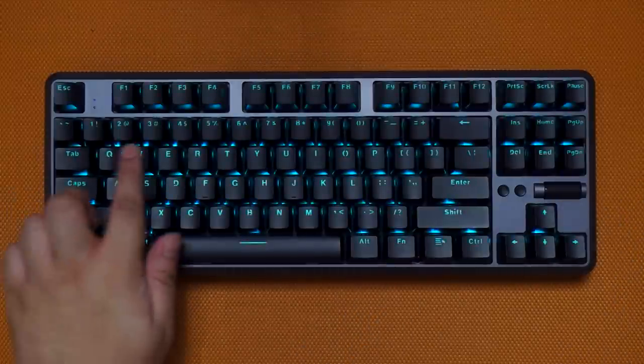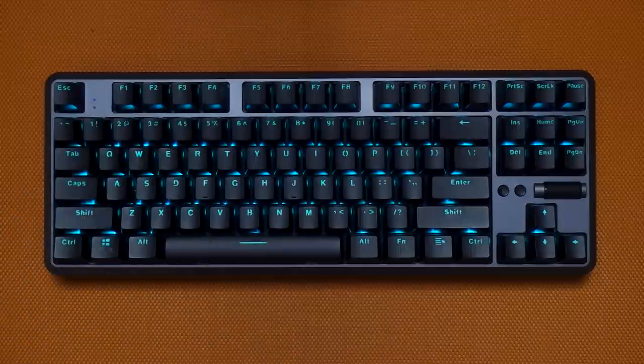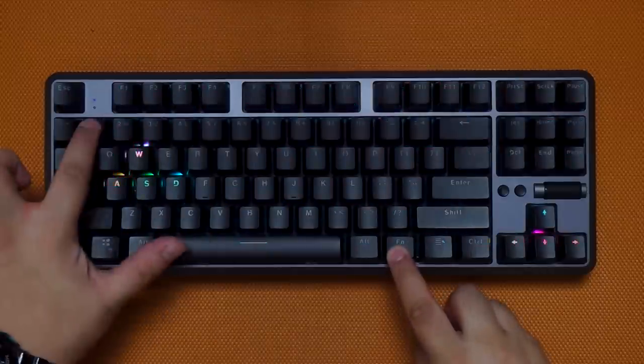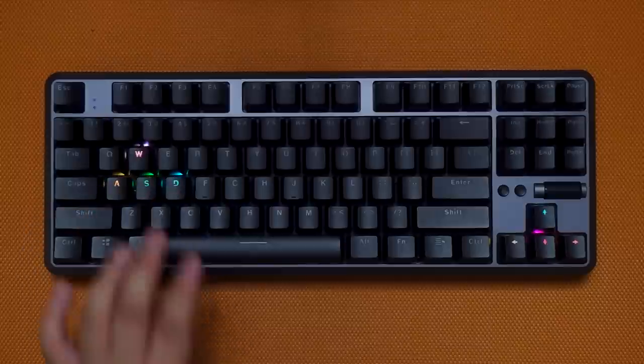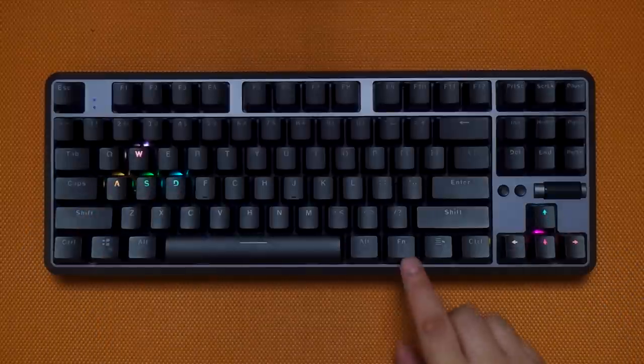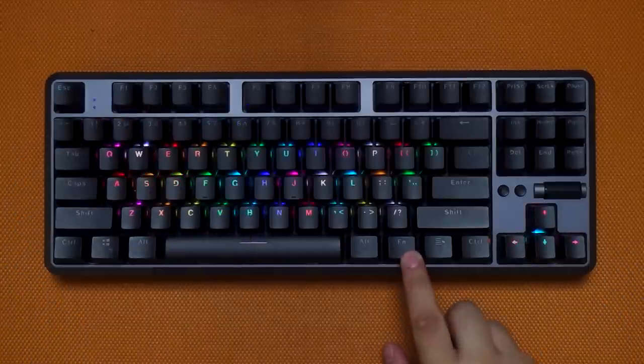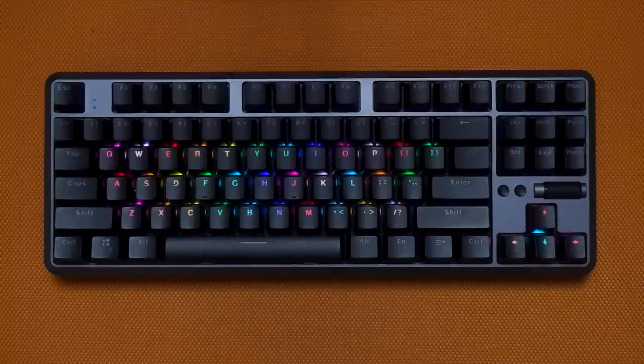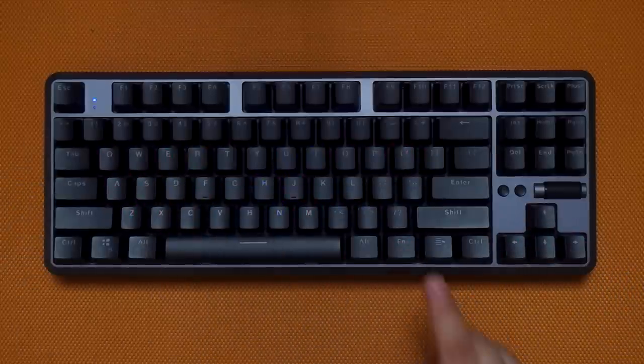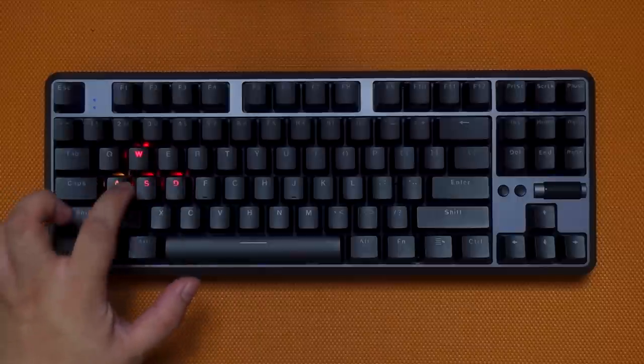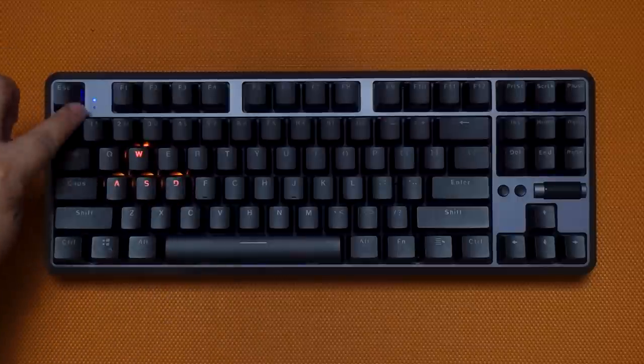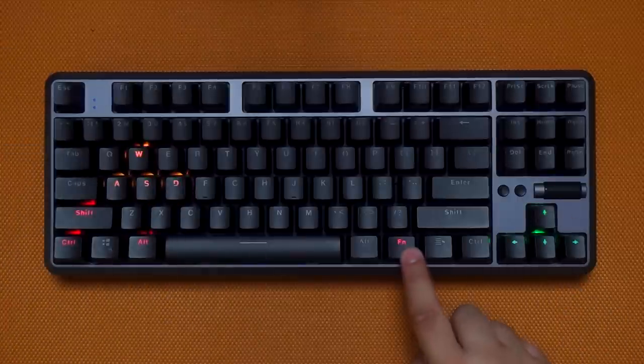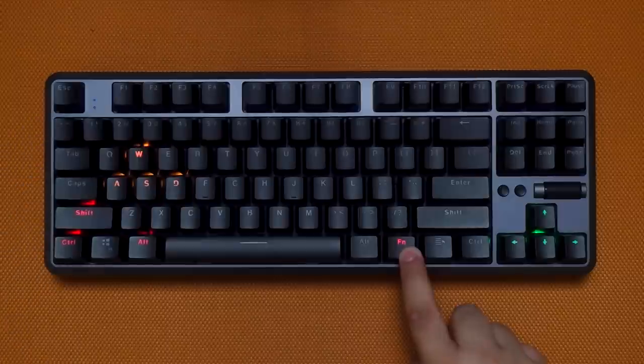Aside from the lighting effects, we also have the game mode that you can toggle by pressing Fn plus 1 to 3. We have a preset for FPS with the WASD and arrow keys, then for League of Legends with these keys. And lastly, we have the 37 alpha and arrow keys preset. Like other keyboards, you can also record your own lighting effects. Just press Fn plus the tilde key to start recording, indicated by the LED here up top. Once you're done, just press Fn plus tilde key again and you'll have your own preset.